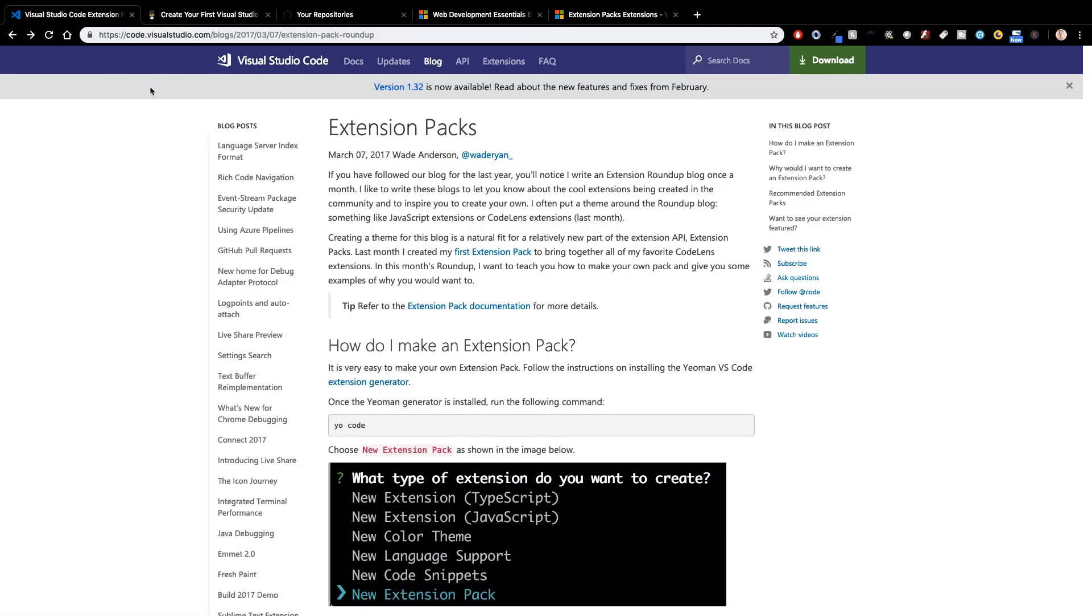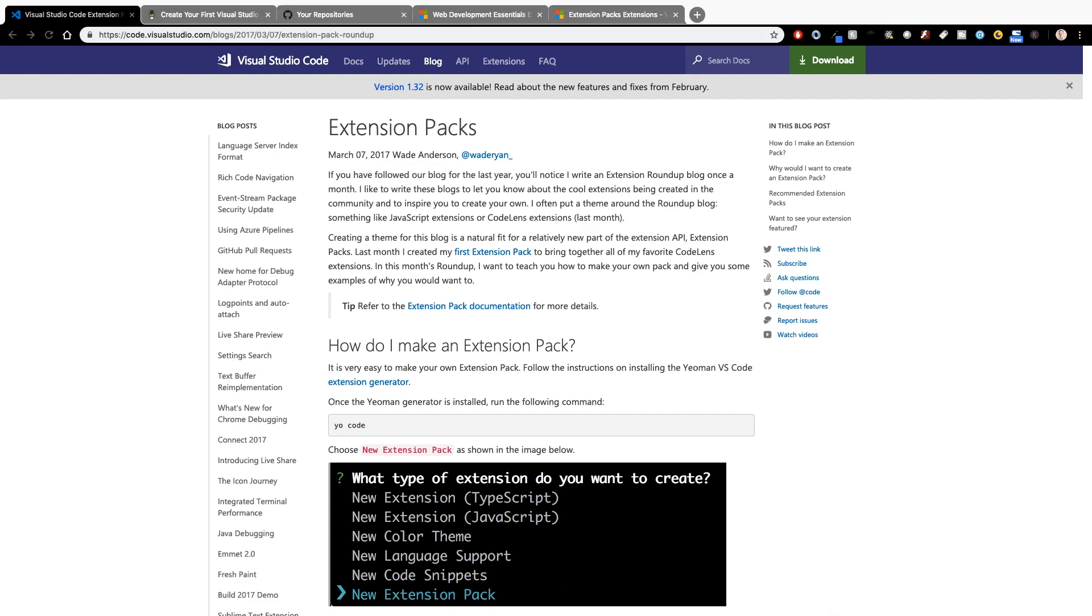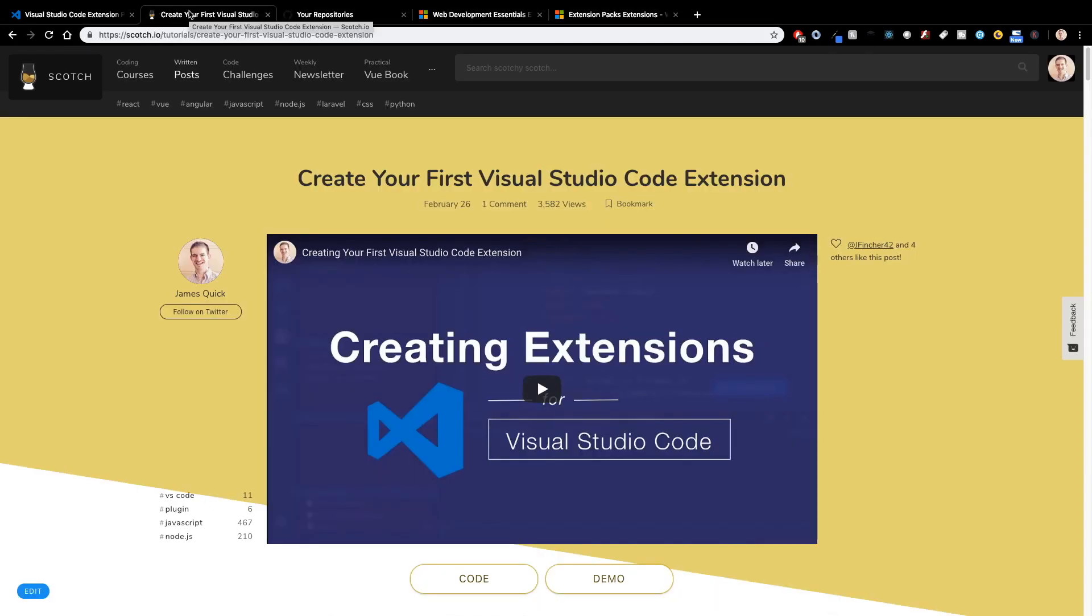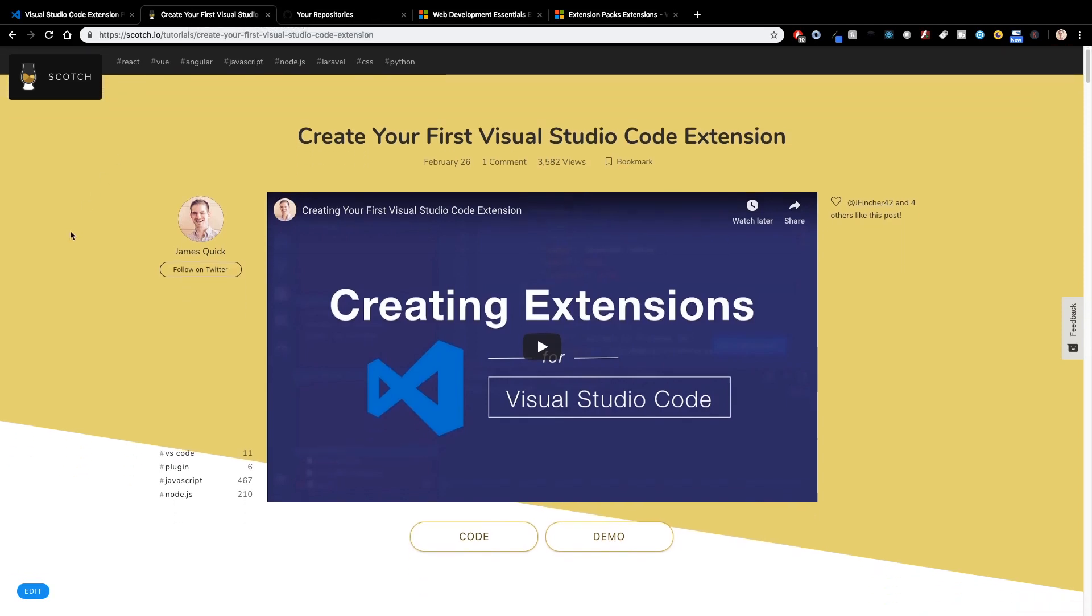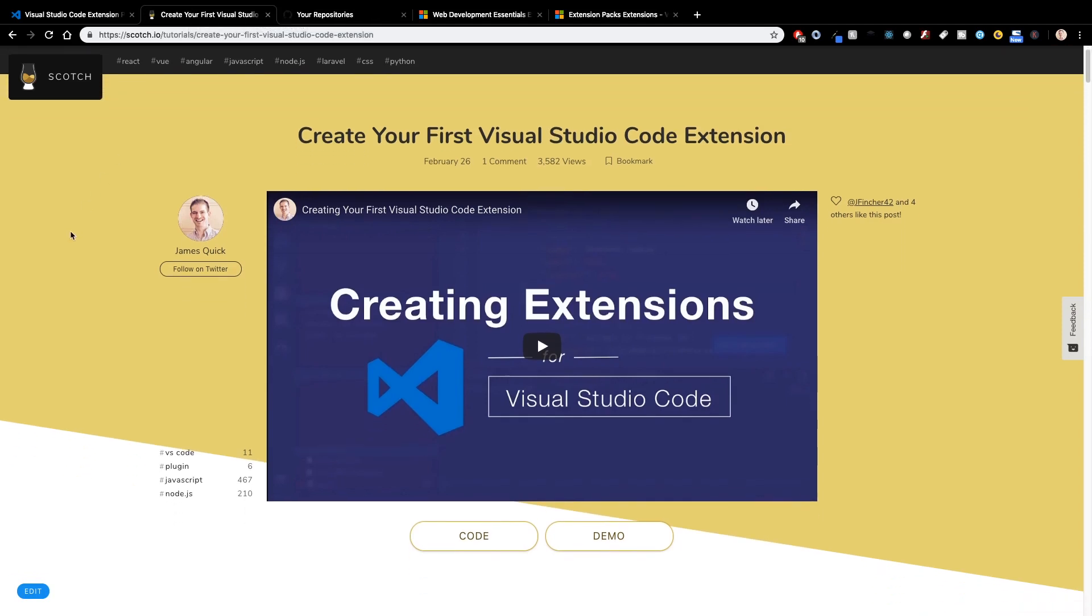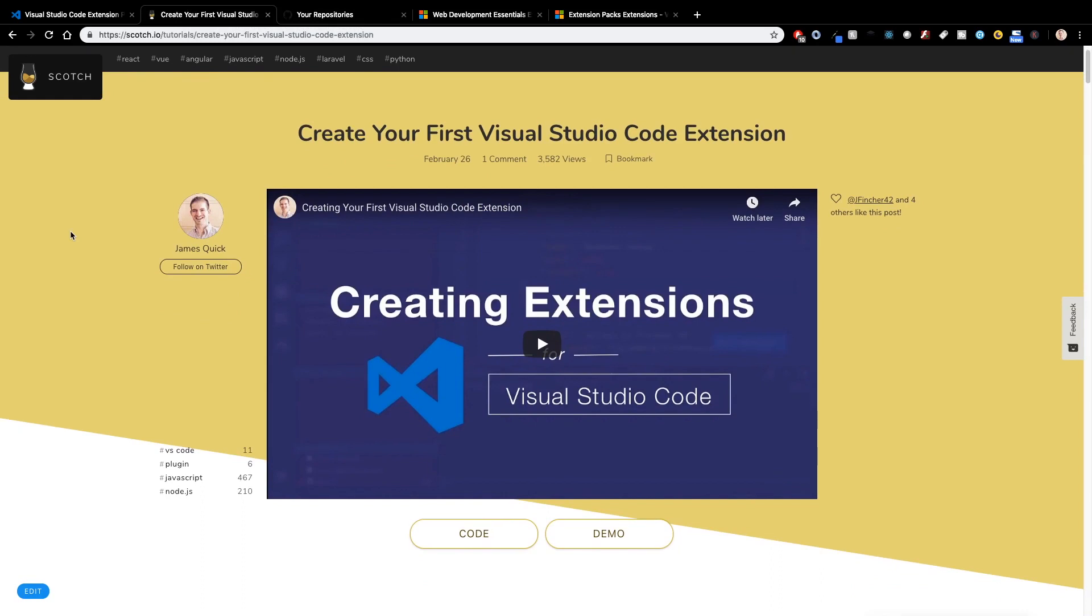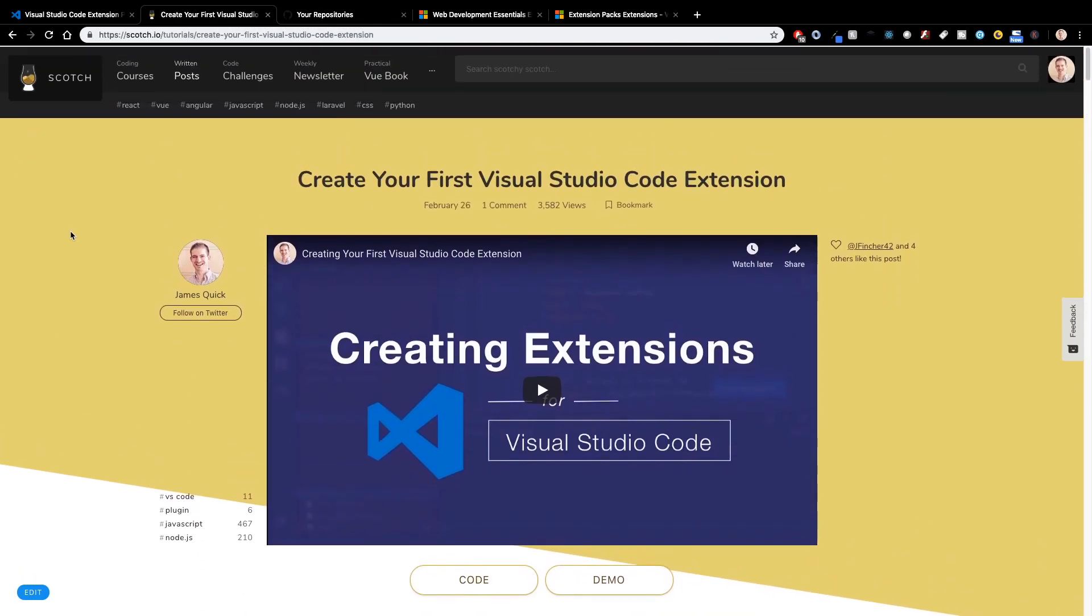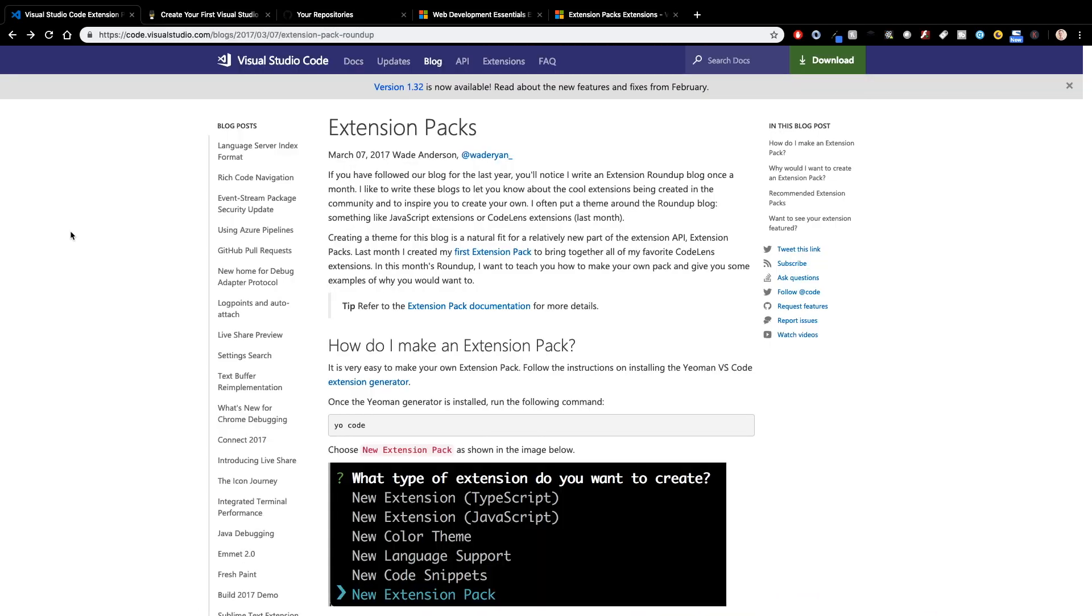You can also look at the blog form of that on Scotch, which has the video embedded. It came out a few weeks ago as well and it's called Create Your First Visual Studio Code Extension. That will walk you through some of the getting started stuff. Now, a couple of things that you'll need: you'll need to have Yeoman installed, and Yeoman is basically a scaffolding tool to help scaffold projects for you. So if you don't have that installed,